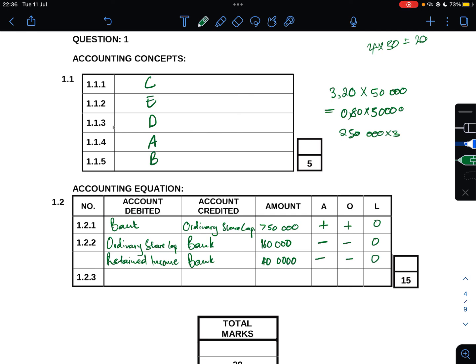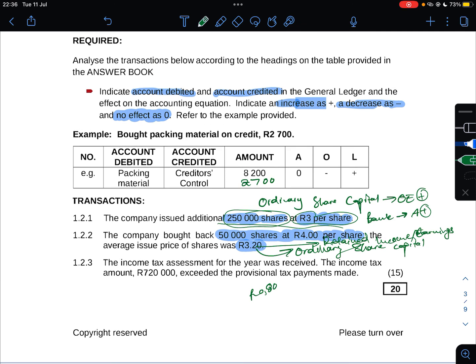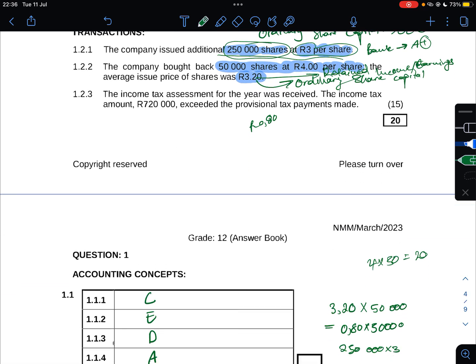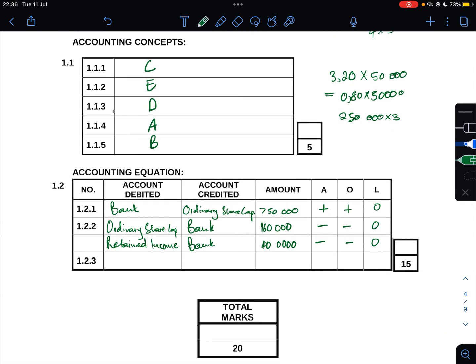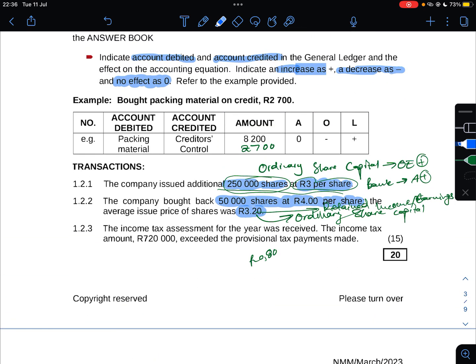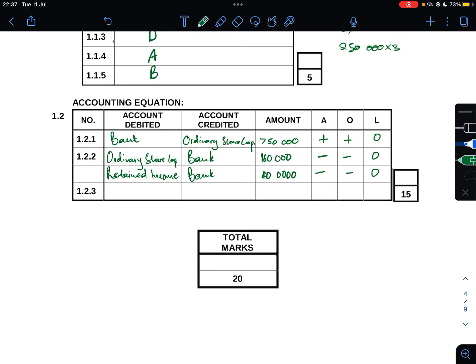1.2.3: The income tax assessment for the year was received. The income tax amount R720,000 exceeded the provisional tax payments made. We have made provisional tax payments, but the actual tax amount exceeded our provisional payments - now we owe SARS R720,000. This is a liability. We credit SARS Income Tax, which is your liability account.